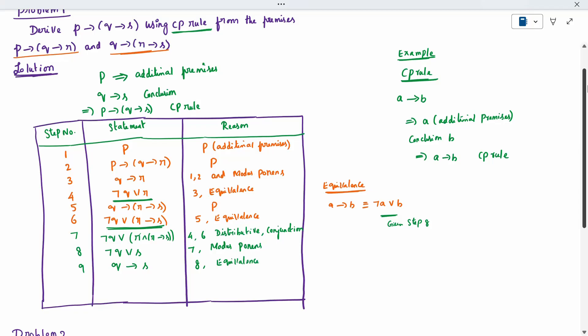Now you check — P is additional premises we have taken. Conclusion we have to prove: Q conditioned on S. Yes, we have the conclusion — we have brought it. But I am not going to leave it as it is. Again, by CP rule — by step 9, by CP rule. From step 9 by CP rule, I can rewrite: P is conditioned to Q conditioned to S using CP rule. So that is called the CP rule — this is the way we have to prove it.